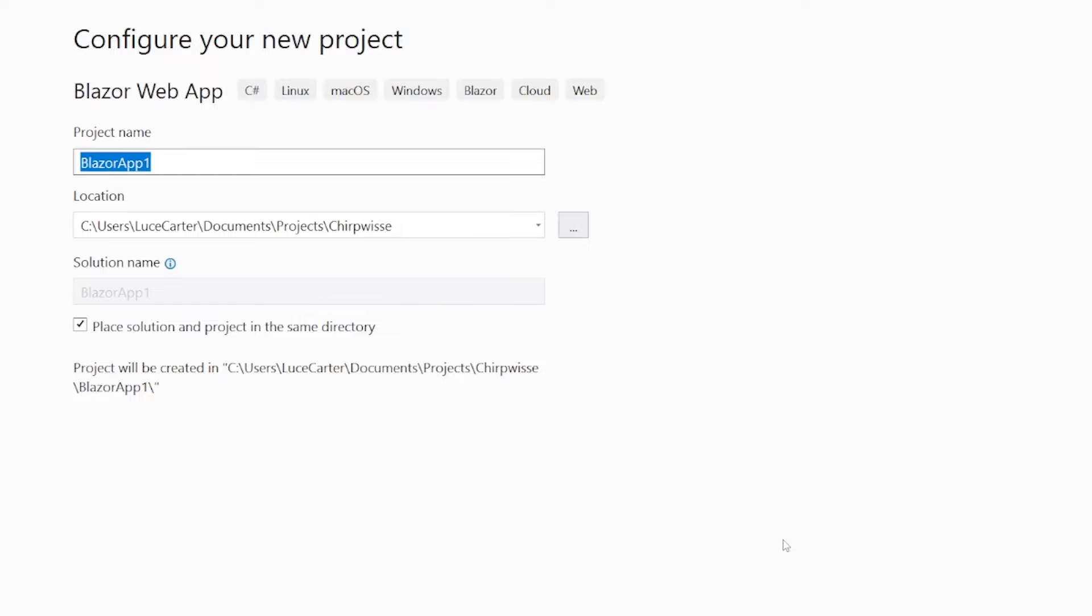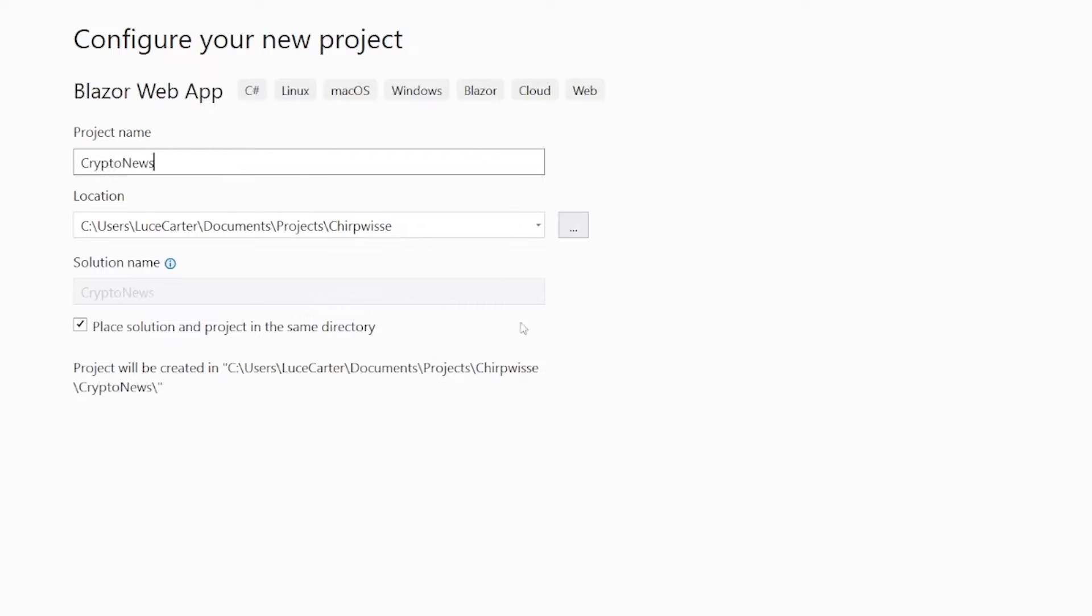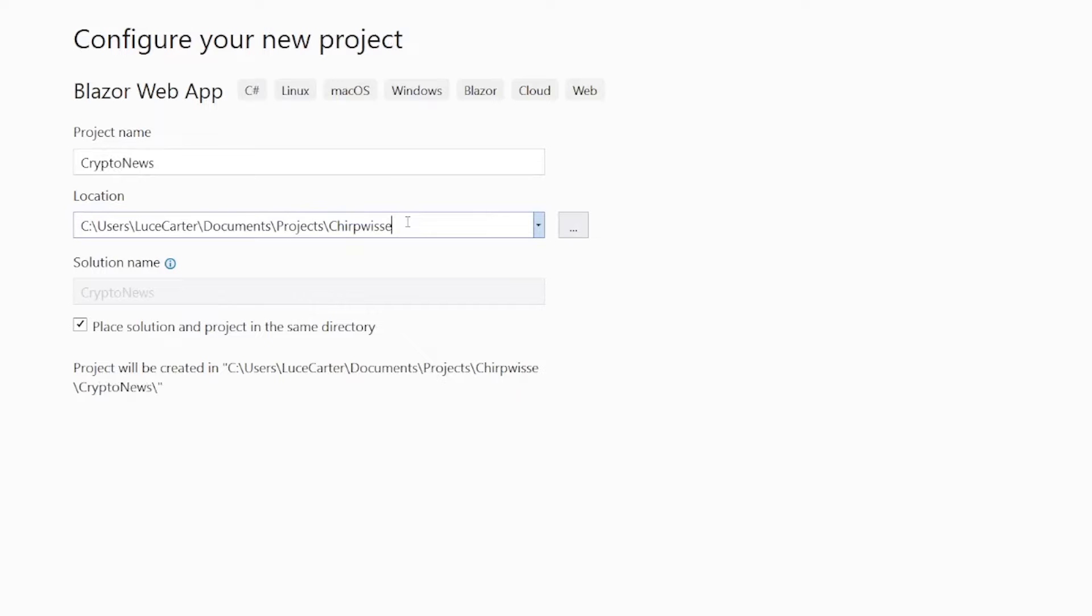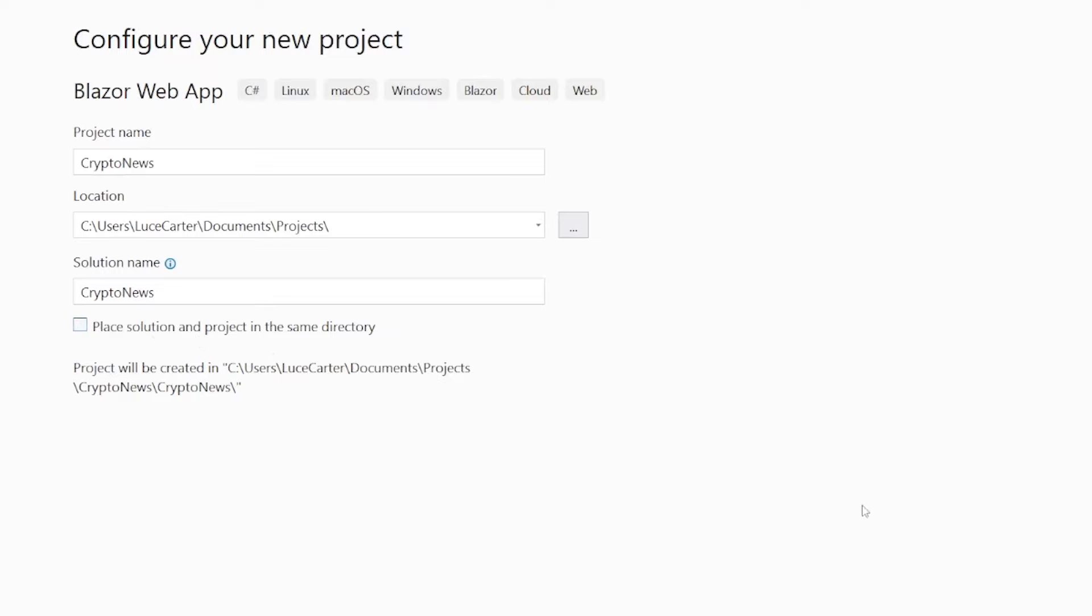We're going to give it a name and it's entirely up to you where you choose to save it. We're going to call it Crypto News. I'm just going to stick mine in the root of projects. I'm just going to get rid of this subfolder.